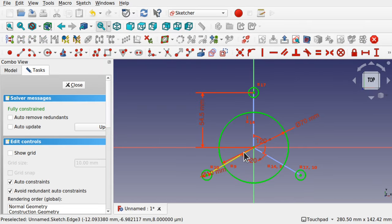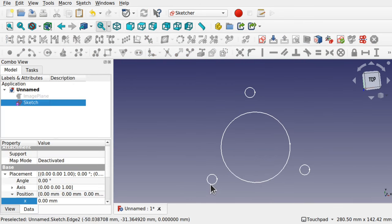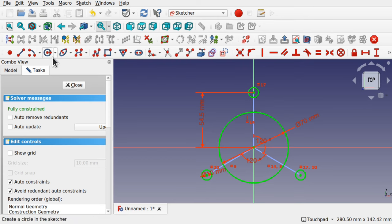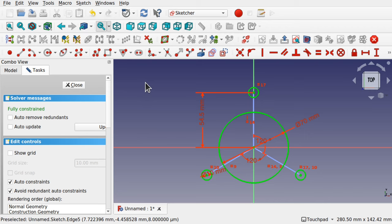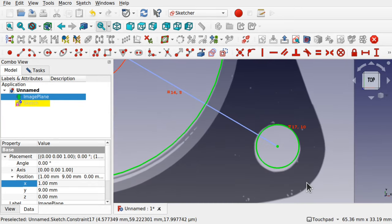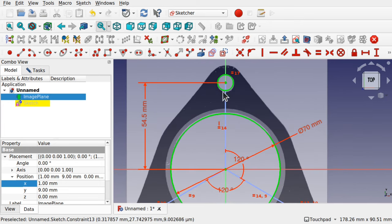If you have nothing selected and click the construction geometry icon, you'll see everything turn blue. Just click the icon again to toggle back to normal. So this toggles the toolbar to construction mode, or toggles the selected element to construction mode. Let's bring back our reference image by pressing the spacebar. Now we're going to add the arcs. Come into the sketch to one of the sides that is most accurate, and go for the top.